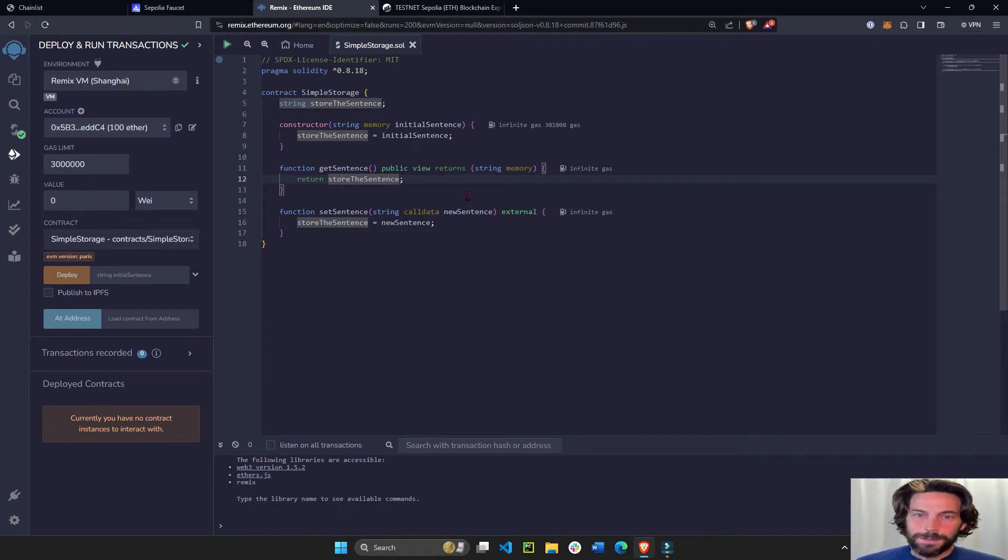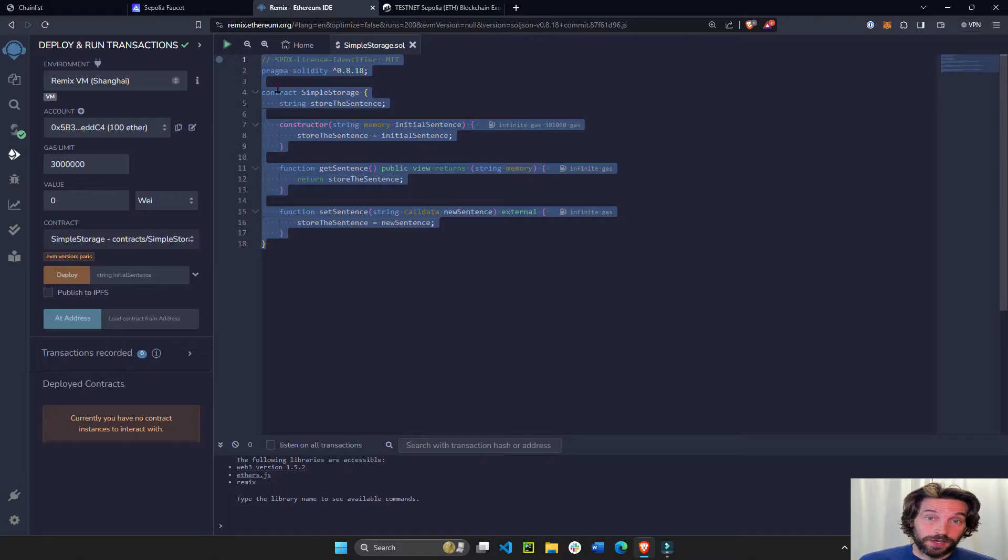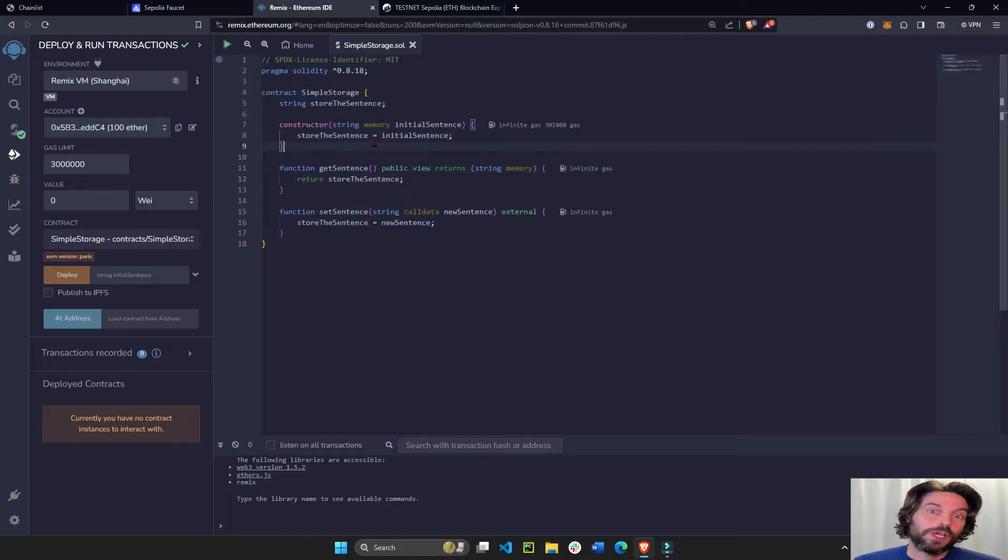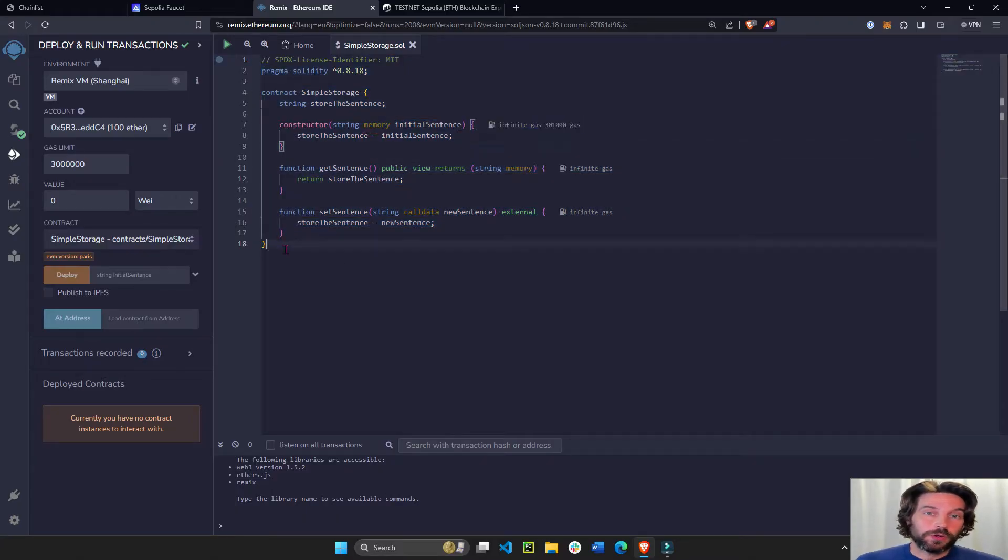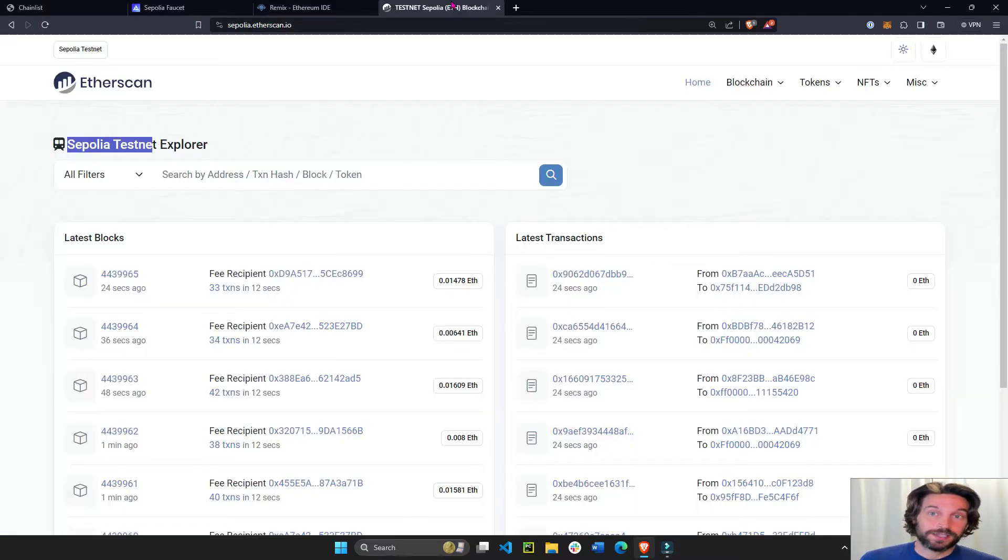Hey everyone, welcome back. So in today's tutorial, I'm going to show you the fastest way that I know of deploying your smart contract to the Ethereum Sepolia testnet.